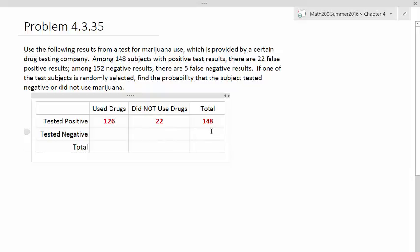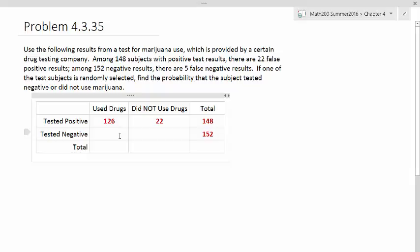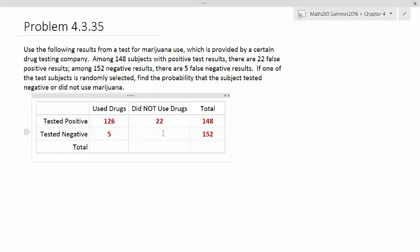Among the 152 negative results, so that means the total negative results is 152. There are five false negatives. If you use drug and you got negative results, then you should be in this slot over here where you used the drugs and you got negative results. So there's five false negatives, which means the difference here would be those people who actually didn't use drugs and got negative results. So this should be 147.